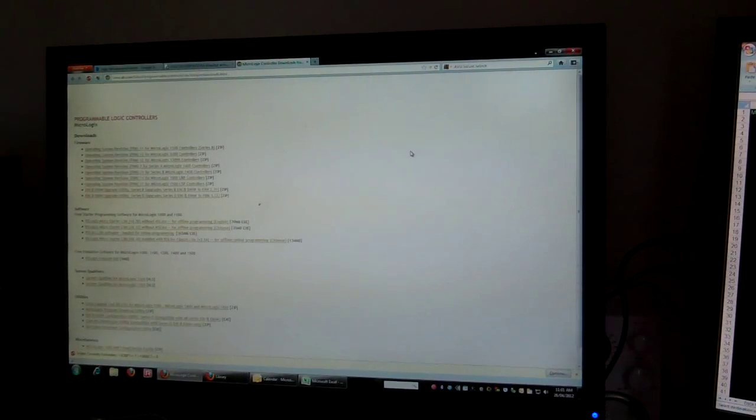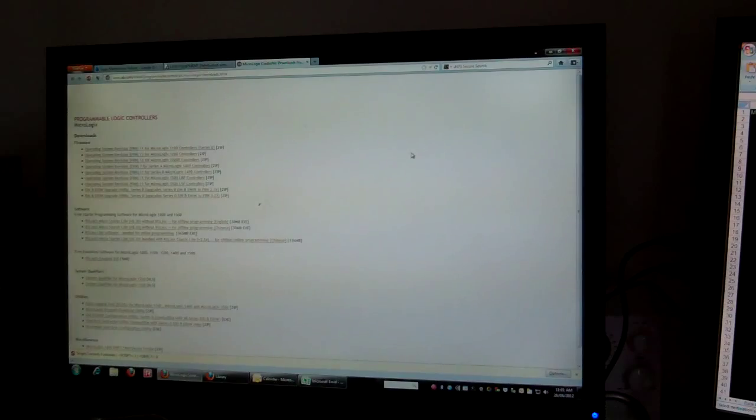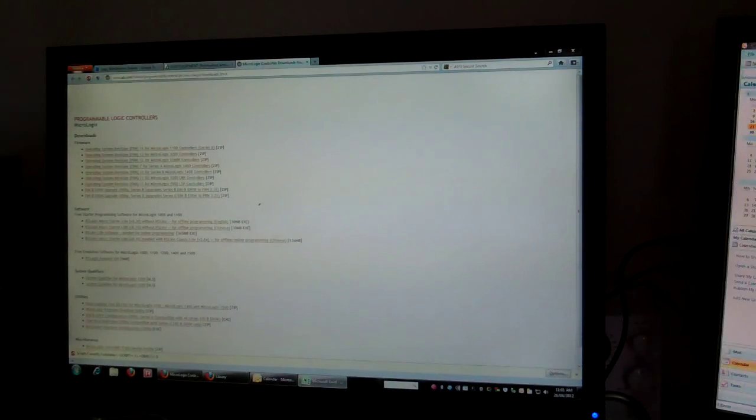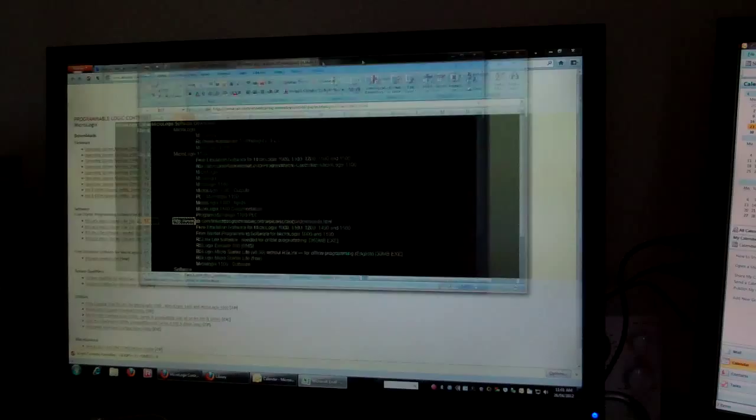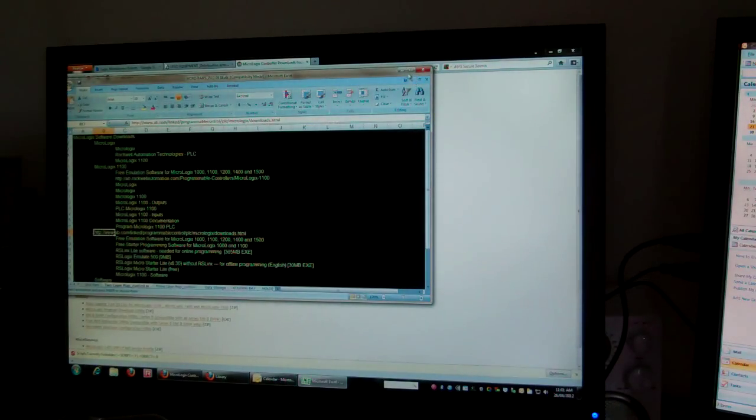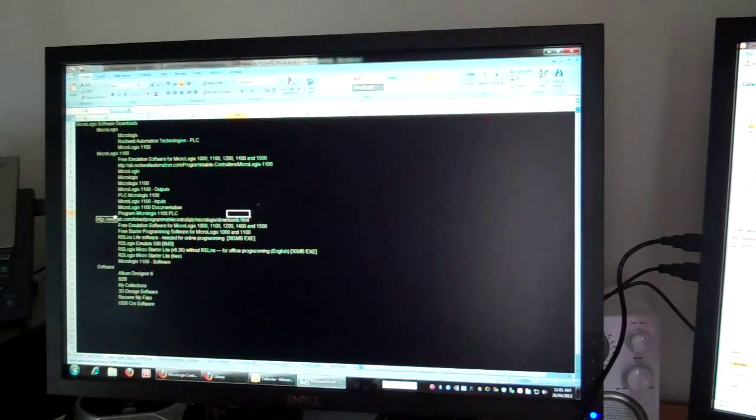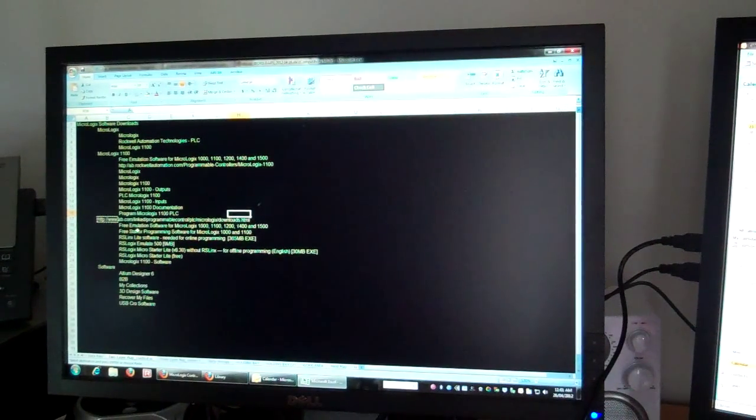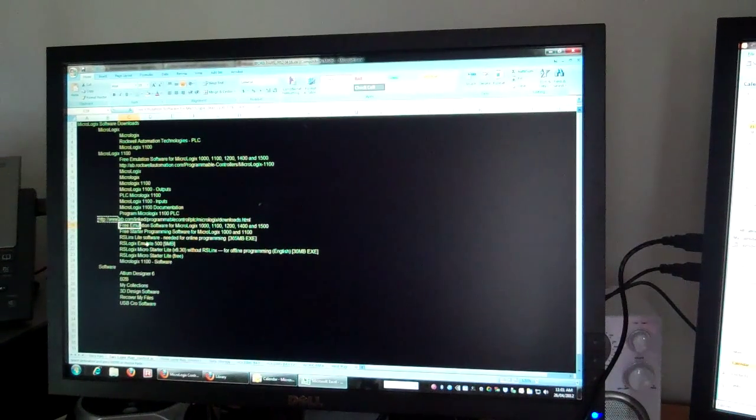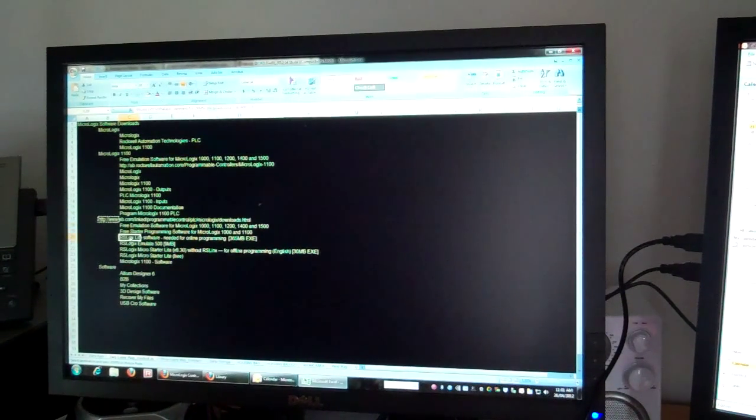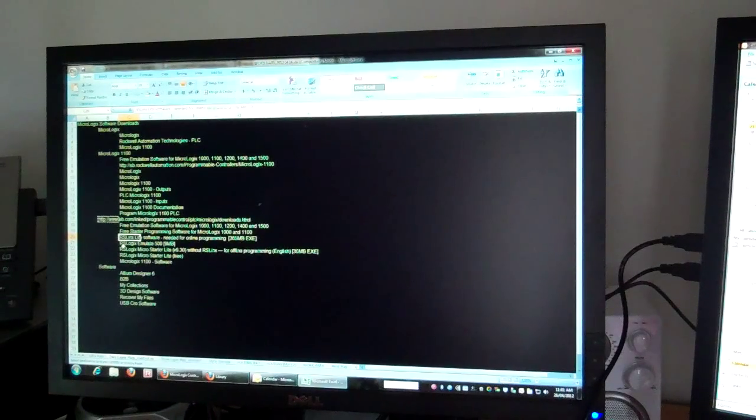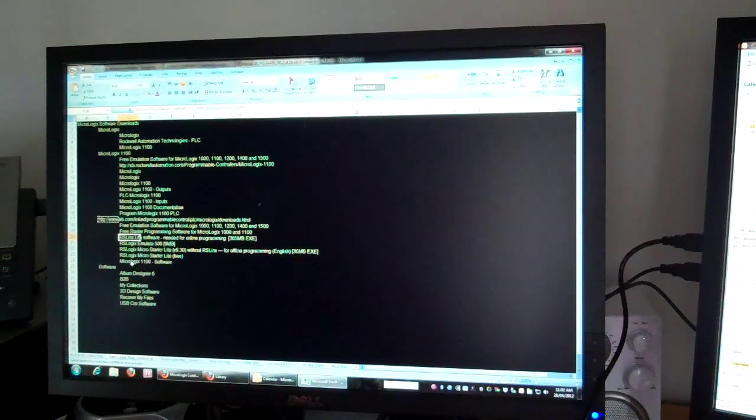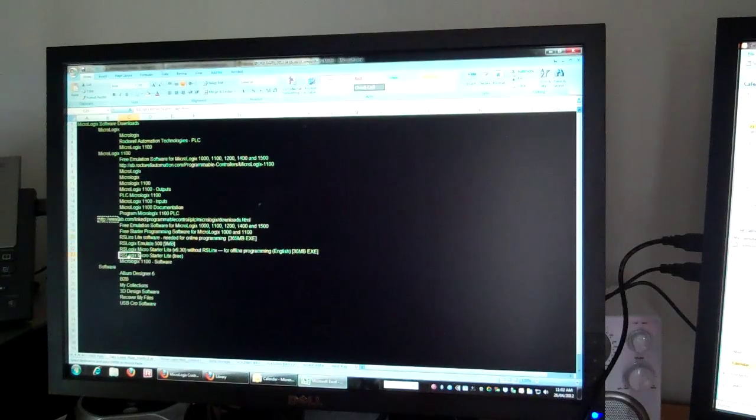Okay, I'm just going to make another video dealing with the Micrologix 1100 programming software and using this website here covering the emulation software and the RSLinux Lite and RSLogix emulator, RSLinux Lite and RSLogix MicroStarter Lite.